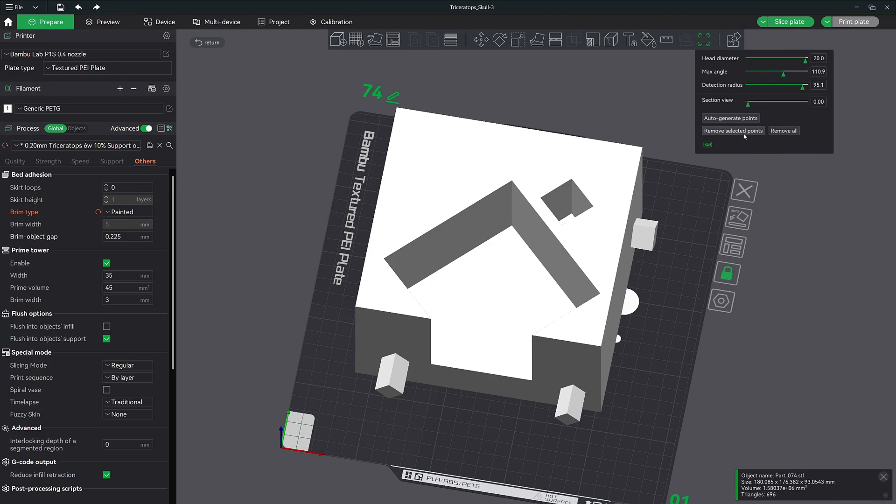The next feature is the max angle. Now this works with the auto generate points feature. You can set your maximum angle here and when you use your auto generate feature, any angles that are below that maximum angle threshold will generate a brim ear.